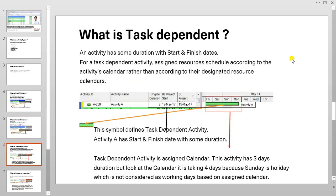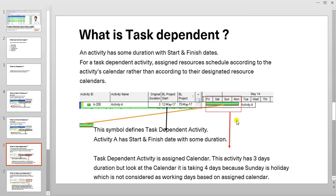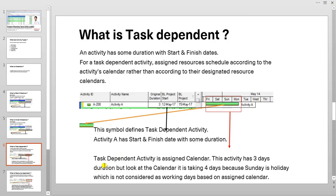What is task dependent? An activity has some duration with the start date and finish date. The duration might be hours, days, months, whatever the case might be. Let us go to Primavera and see how it behaves.